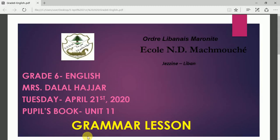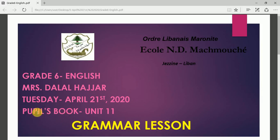Hi grade 6. This is Mrs. Dalal. Today we are going to continue in our pupils book, unit 11. We're going to learn a grammar lesson today.